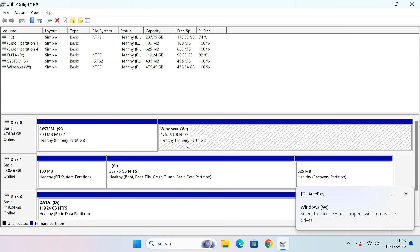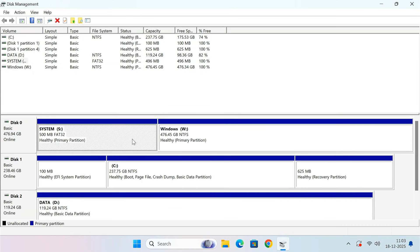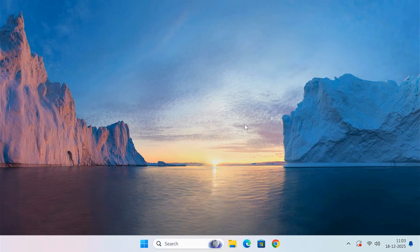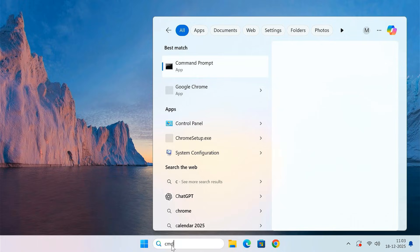Once both partitions are created, close Disk Management. Now we'll restore Windows to the new SSD. Open Command Prompt as Administrator.